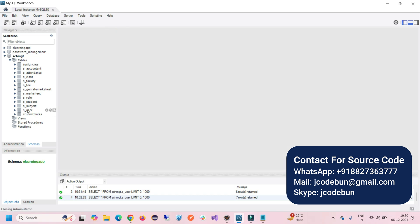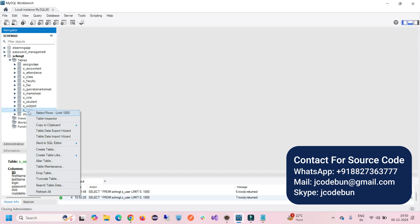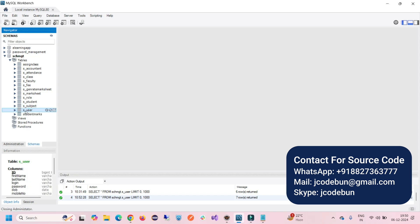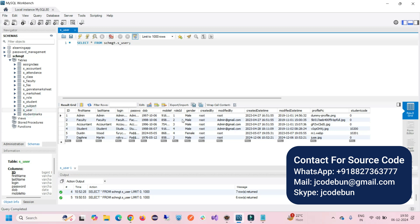To view the data of any table, right-click on the table and select the first option. In the user table you can see role IDs one through four, meaning four types of roles: admin, faculty, accountant, and student. I will log in one by one with each user and show you the features each can access.